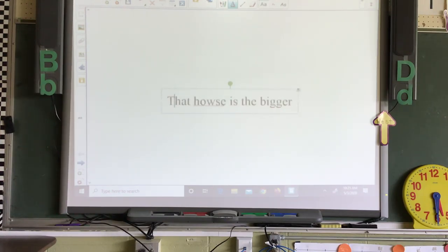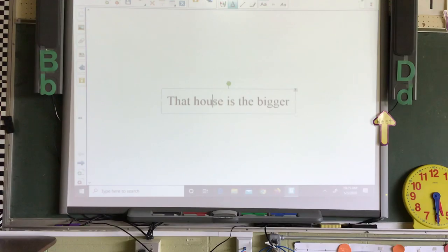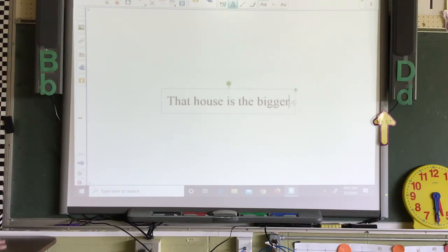Look at 'house.' O-W does make the OW sound, but in 'house' it's the O-U. They both make the OW sound, but this is the correct spelling. 'That house is the bigger' — if you're comparing all the houses, not just two, then you have to make it 'biggest,' and then a period at the end.